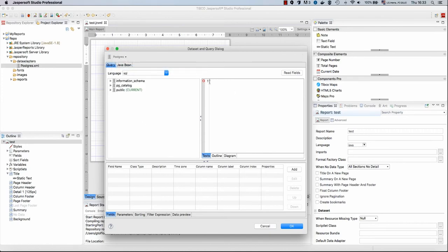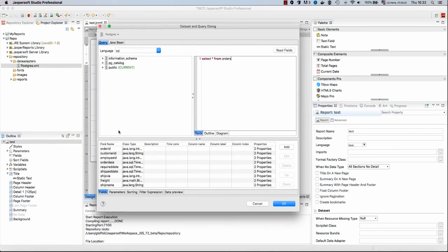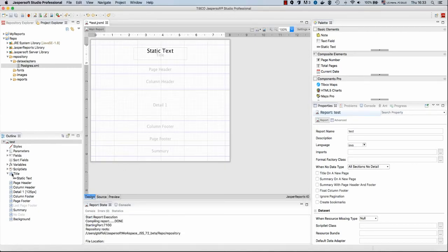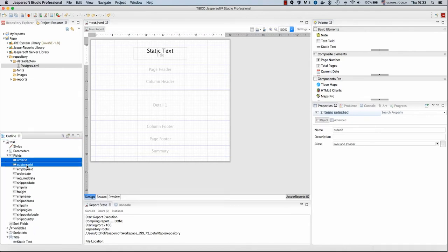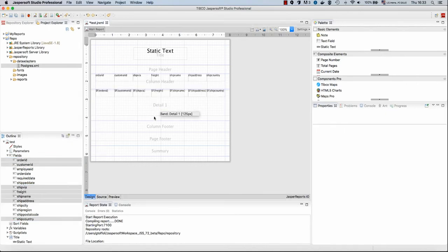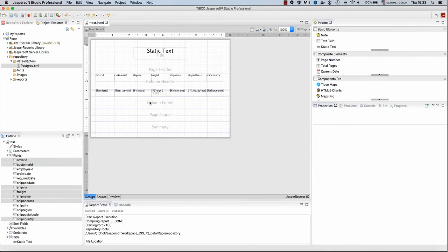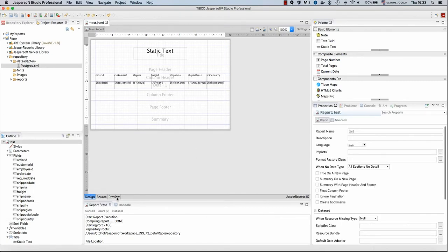So let's select star from orders. Let's read the fields. Now that we have a few fields coming from our query, we can add them to our report.